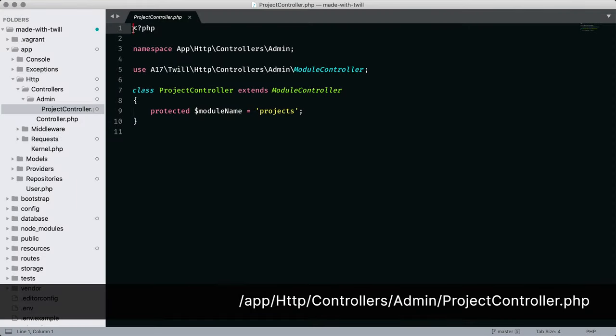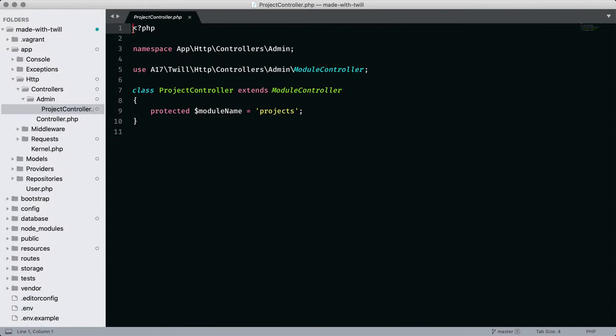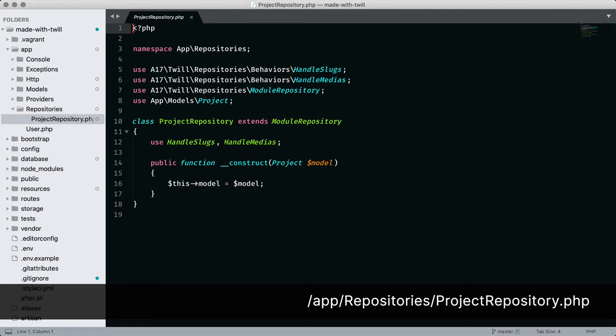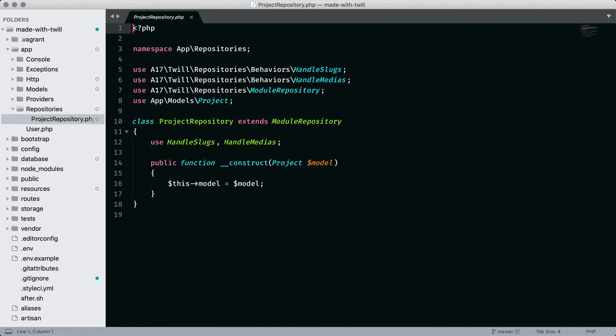Our next two files are the project admin controller and repository. At this time, we do not need to edit them, but I wanted to point out that Twill creates these files as part of the module's crud setup. Later, you'll see them in use as needed.